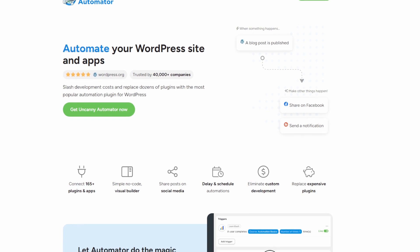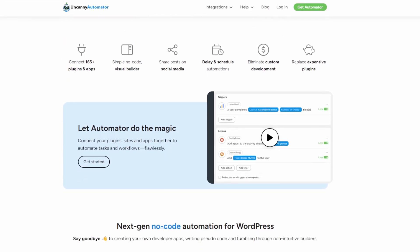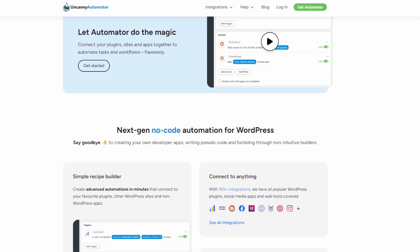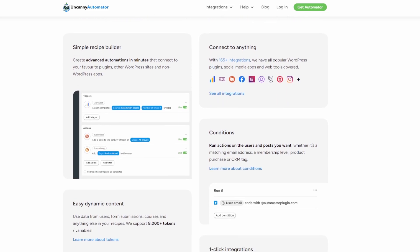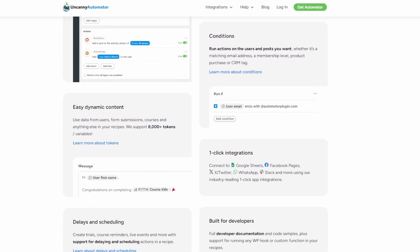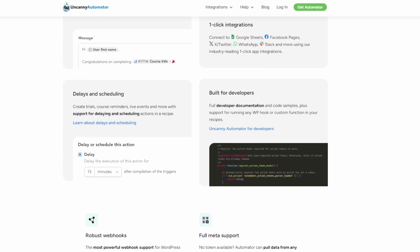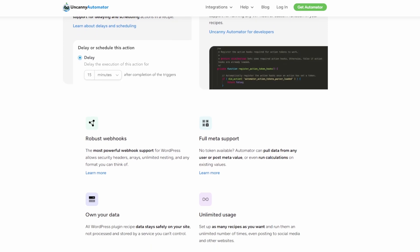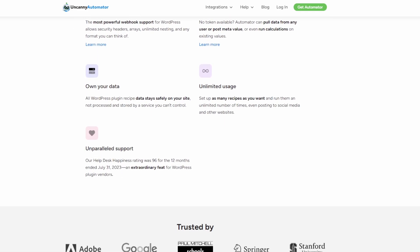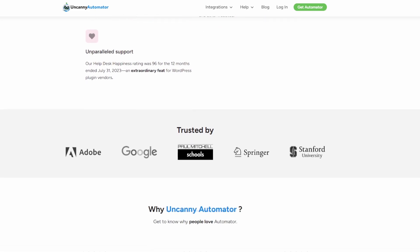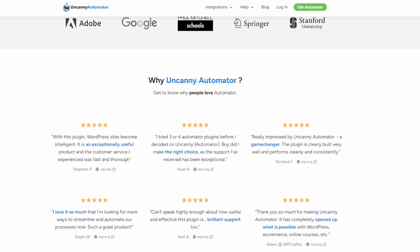Number nine is Uncanny Automator, the ultimate WordPress automation plugin. It allows you to connect different plugins and tools without writing code, enabling complex cross-platform workflows. This integration opens up incredible flexibility. Examples of potential automations include adding users to ActiveCampaign lists when they complete a specific course or lesson, triggering ActiveCampaign automations based on form submissions, membership actions, or custom events, and updating contact information in ActiveCampaign based on WordPress user data. If you want to go beyond standard integrations and create highly customized workflows, Uncanny Automator is a game changer.